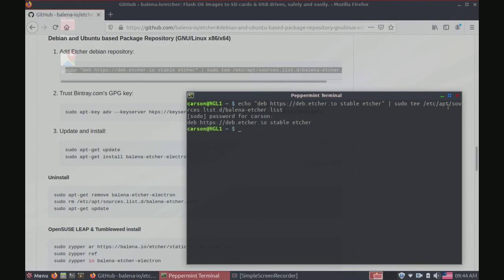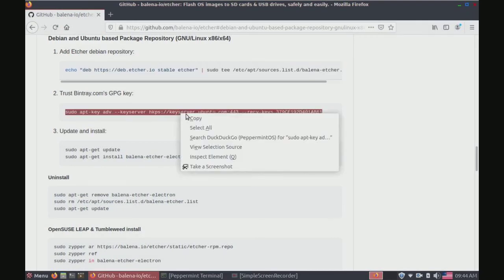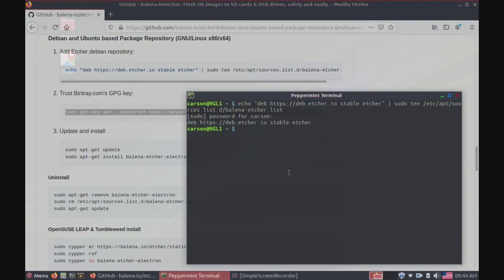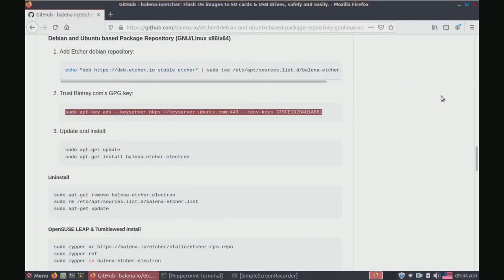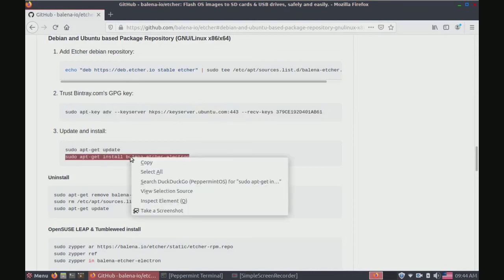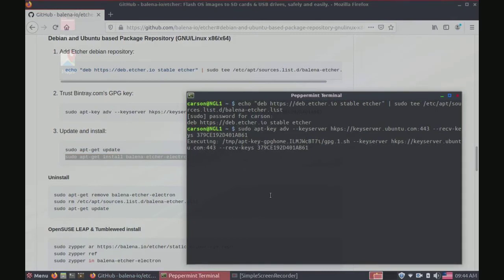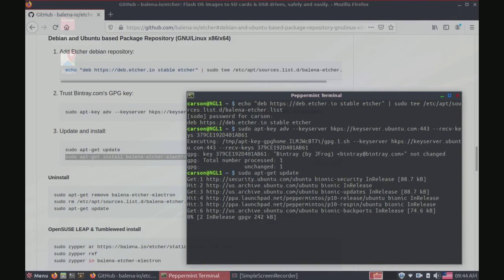Okay, now we're going to minimize that window and we're going to copy the second command. As you can probably imagine we're going to paste it in our terminal. While that's doing its thing you can minimize that and we can copy the last command. Skip this command because we can just type that in ourselves. This should be done in just about any minute. All right, now we're going to type in sudo apt-get update and that will update the repositories of our Linux machine.